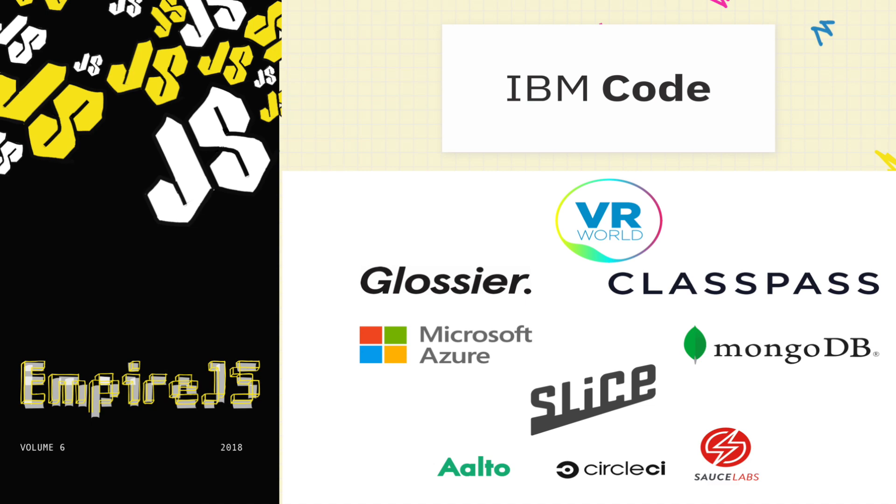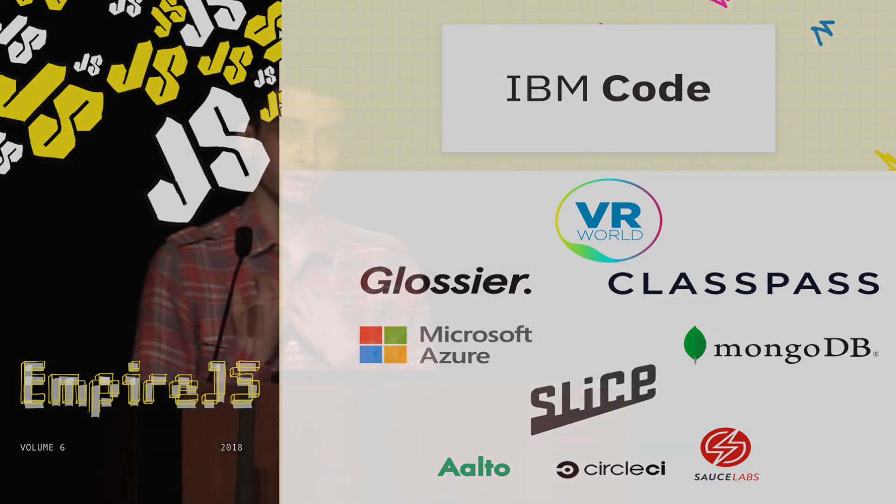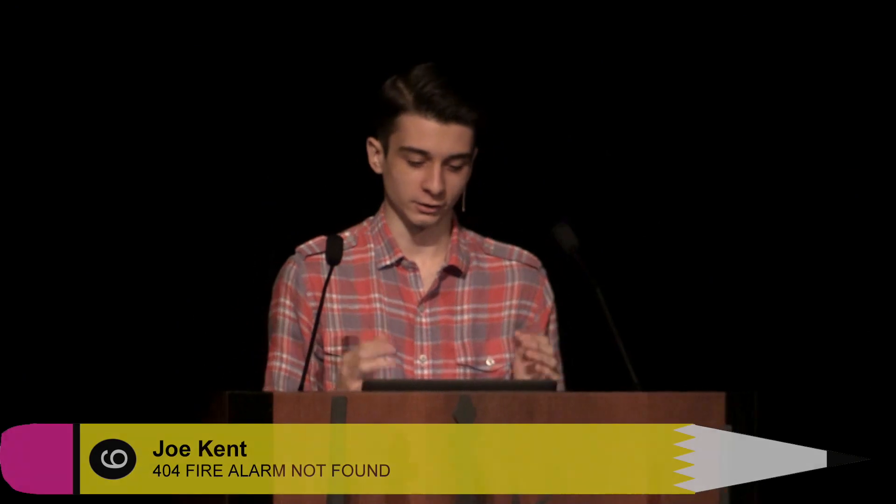Hi everyone, hope you've been enjoying the conference so far this morning. My name is Joe Penn, I'm a senior UI engineer at BlueState Digital.